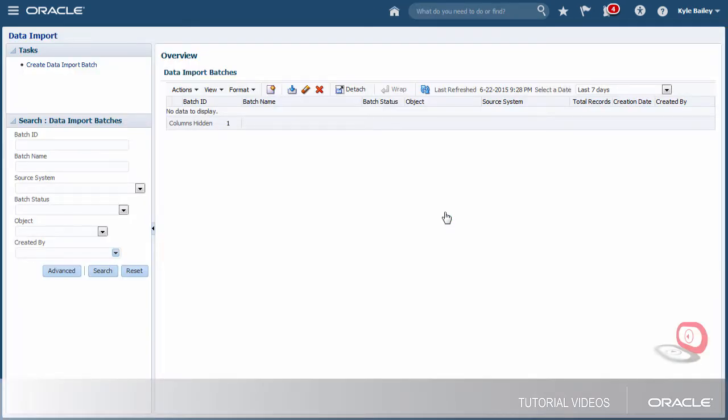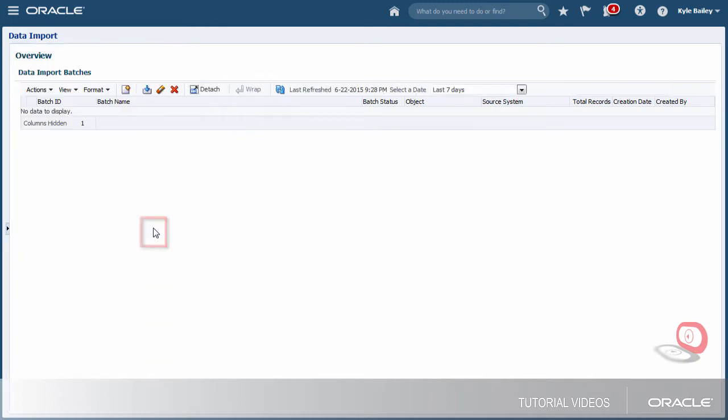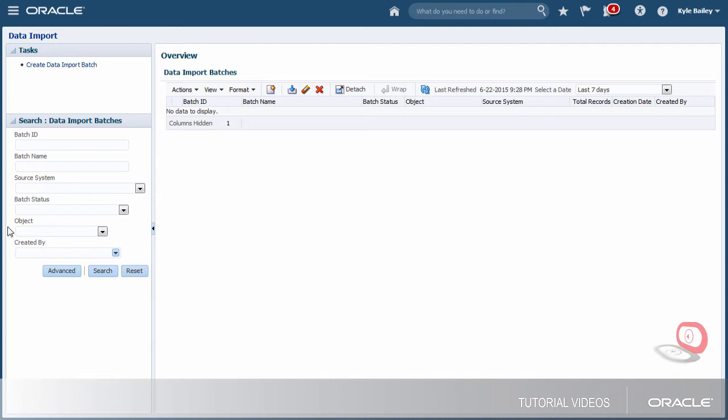This work area has everything I need to accomplish a business goal, in this case to import data. Work areas usually have many regions. I can hide or show the one on the left. What I do in this left region affects what's in the main area where I do my work.